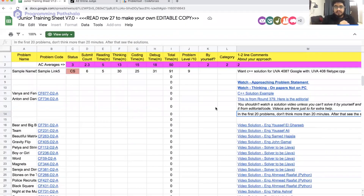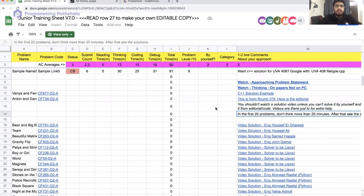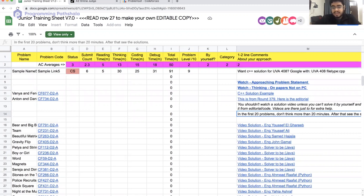The first one is a very famous list called the Junior Training Sheet. This was built by Mustafa, a very famous competitive programmer who is currently Expert on Codeforces. The Junior Training Sheet is a very good Google Sheet which documents problems from categories A, B, C, and D — meaning Div 2A, Div 2B, Div 2C, and Div 2D.